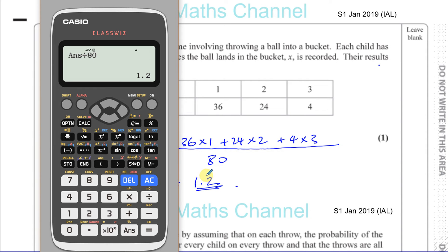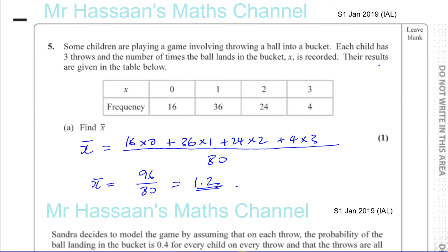For part (b): Sandra models the game by assuming on each throw the probability of the ball landing in the bucket is 0.4, for every child on every throw, and the throws are all independent. The random variable S represents the number of times a ball lands in the bucket for a randomly selected child. We need to find P(S = 2). Let L denote 'lands in the bucket' and L̄ denote 'does not land in the bucket'.